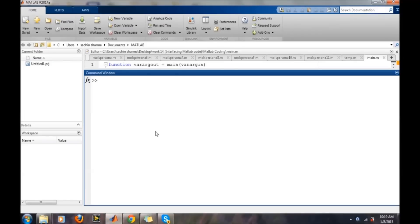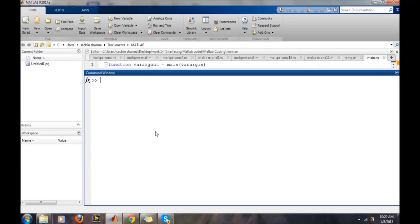For any image processing, first we need to load the image into MATLAB. There are two cases: either the image is in your current working directory or MATLAB search path, or the image is residing somewhere else.